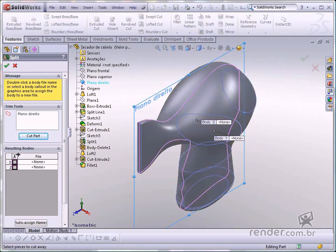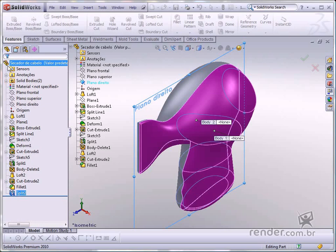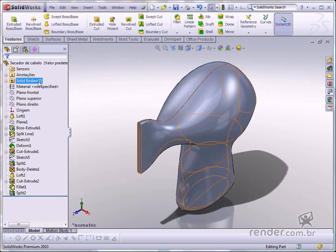Then select one of the bodies on the resulting bodies fly-out for splitting. We'll click Body 1 and confirm the command. See, there are two separate bodies in the Solid Bodies option.